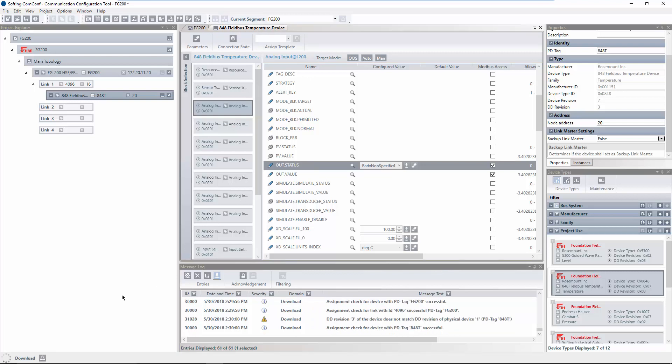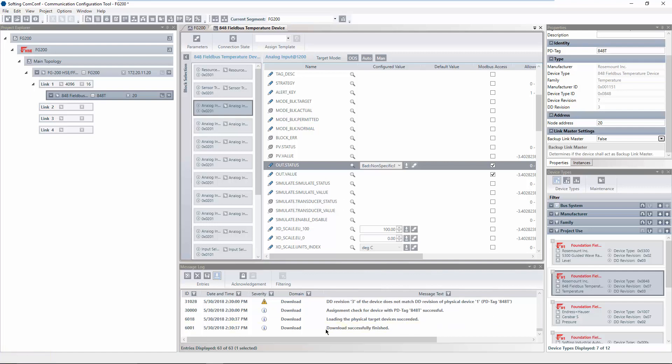While the download is executing, an indication is shown in the status bar. Via this button you can cancel the download process. Verify in the message log that no errors have occurred during the download.